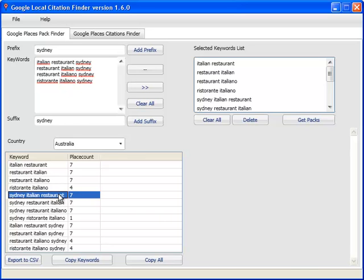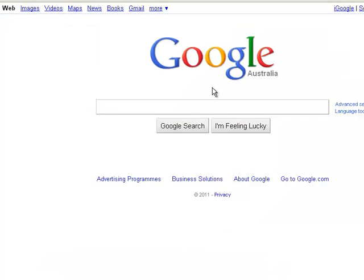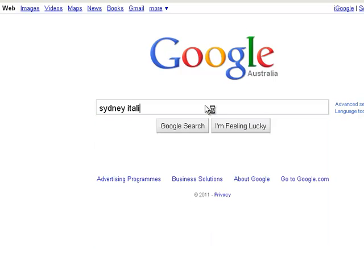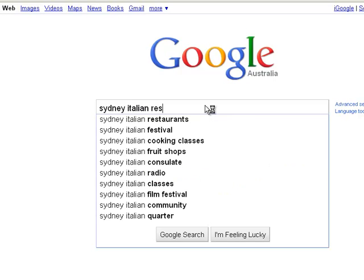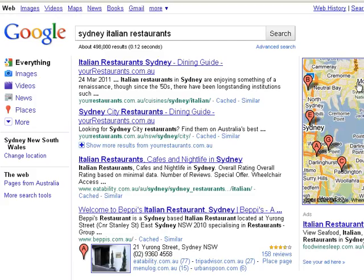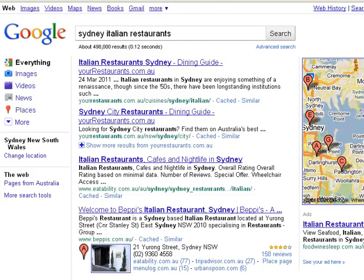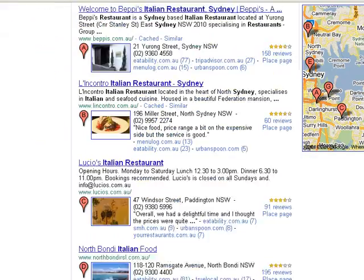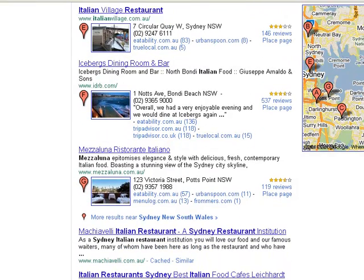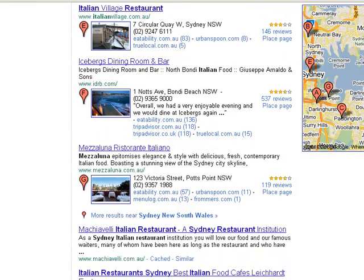Sydney Italian restaurants is pulling up seven place pages results on the first page. So if we look at an example, Sydney Italian restaurant, if we type that in the Google search box, that brings up seven results. So you can see that it's got A, B, C, D, E, F, and G, so that makes seven results.